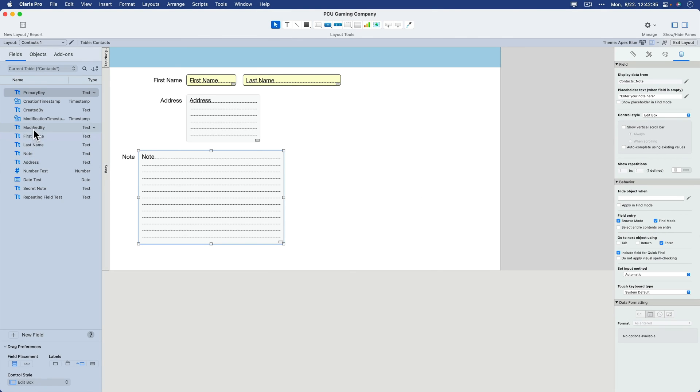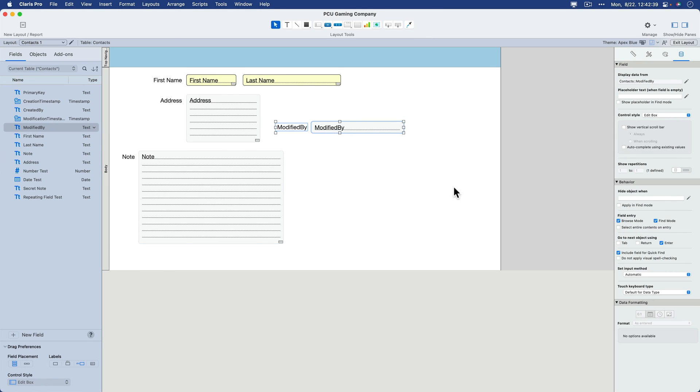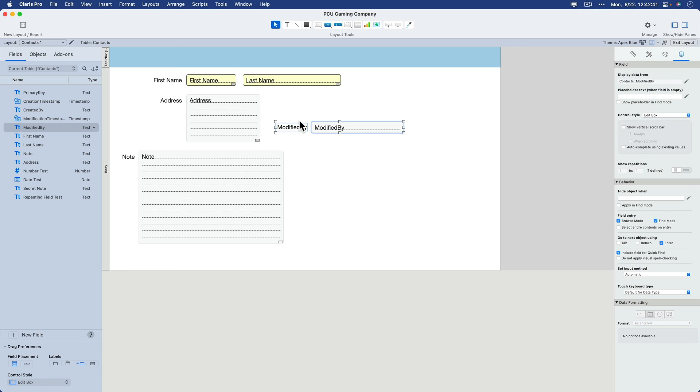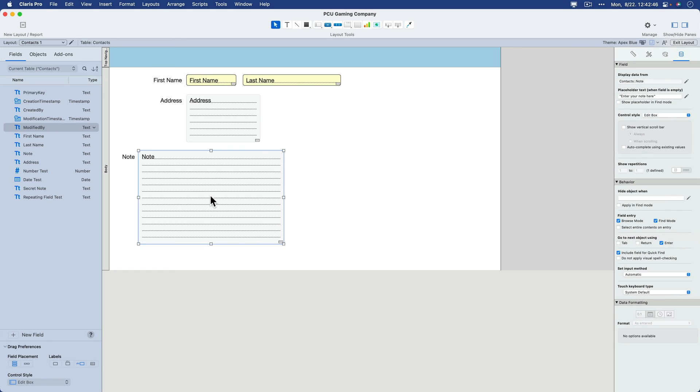If I add a modified field on here, you'll see that it comes complete with browse mode and find mode enabled by default. Okay. Then you have the option to select the entire contents on entry.